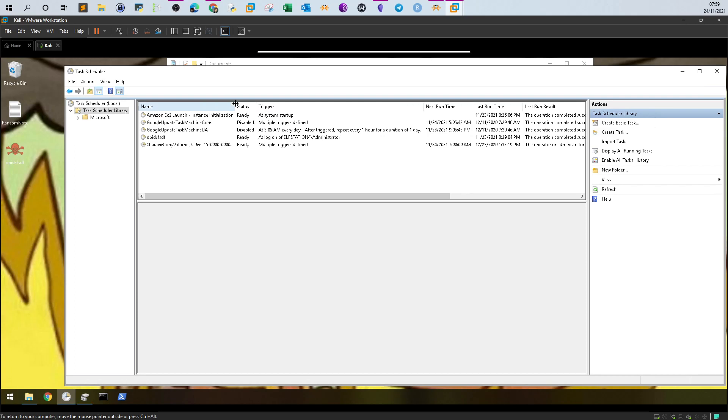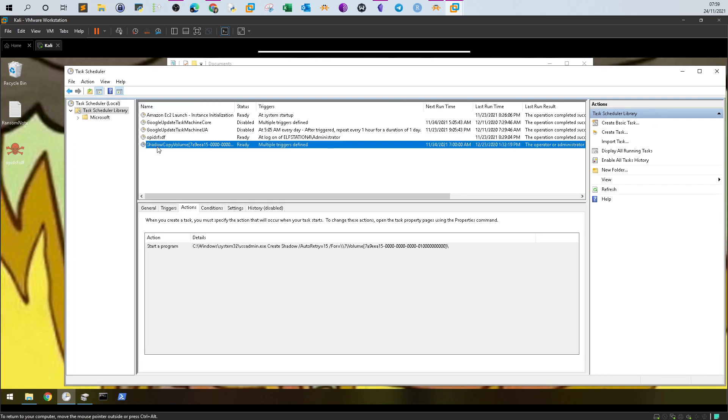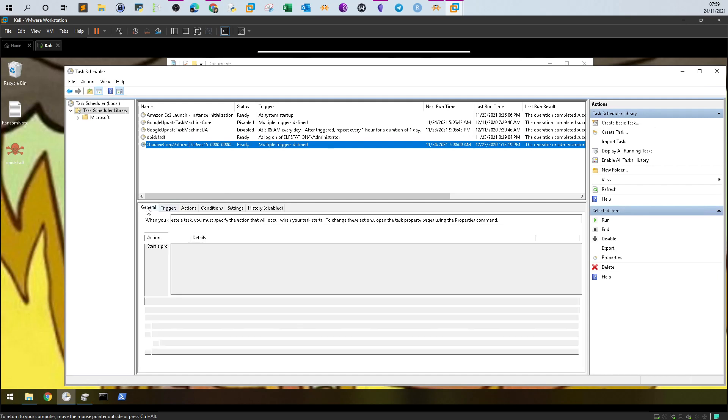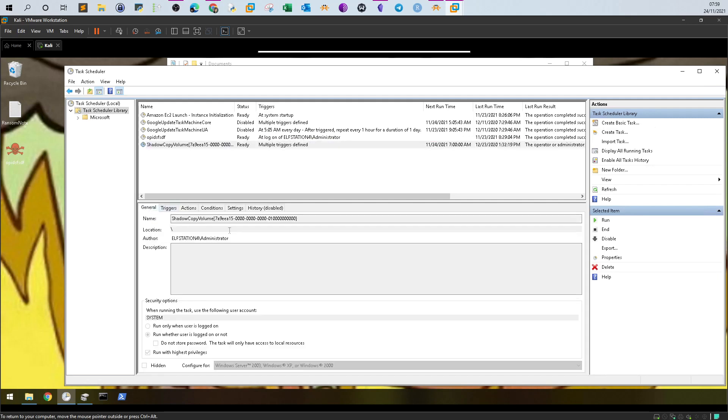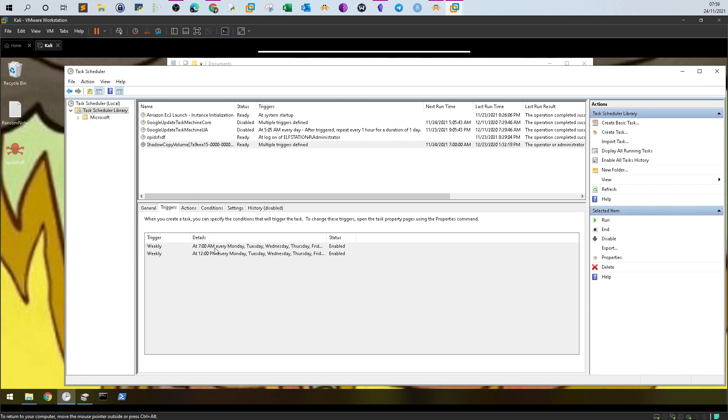In the mock scenario we have a task called Shadow Copy Volume. If you click on the task and inspect the general attributes, it's under the administrator. If you go to triggers, it's configured to run weekly 7 a.m. every Monday.